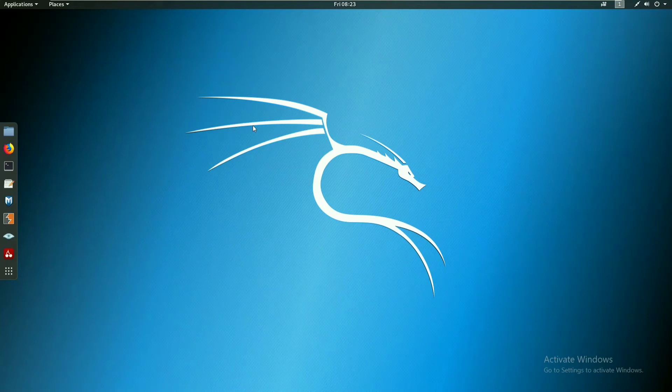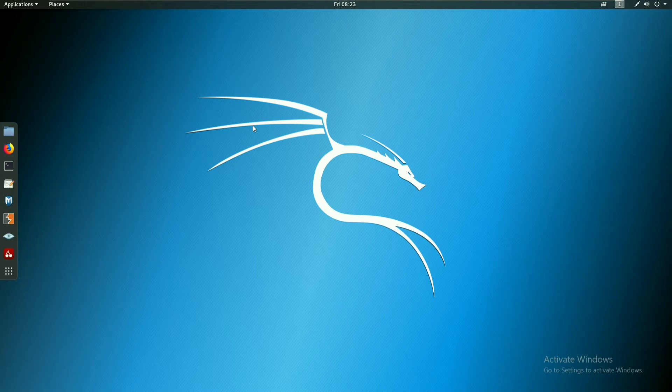Hi friends, welcome to our channel. This is Shiva and I am with Shivaram Tech YouTube channel. Friends, welcome to our nmap tutorial.